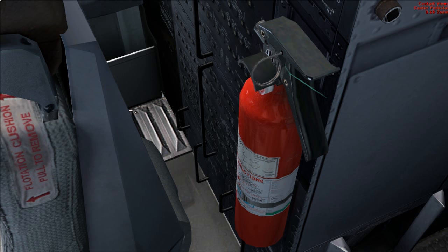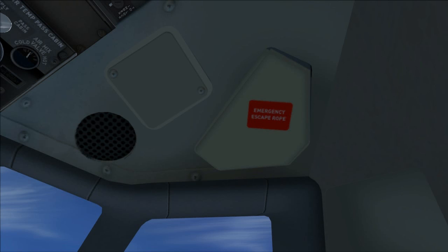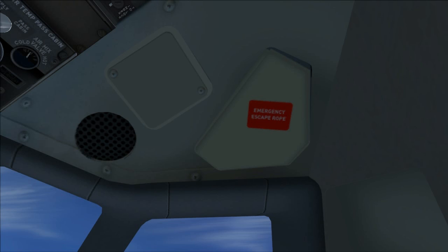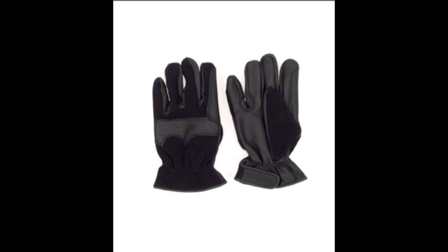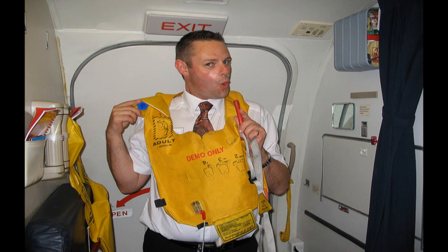Emergency equipment check, which includes fire extinguisher, crash axe, escape ropes, smoke goggles, gloves, life jackets, and portable breathing equipment checked and stowed.